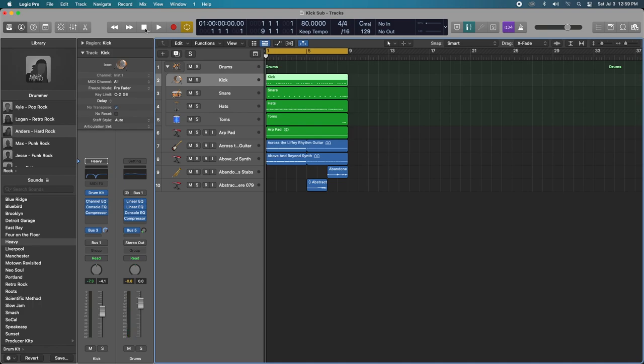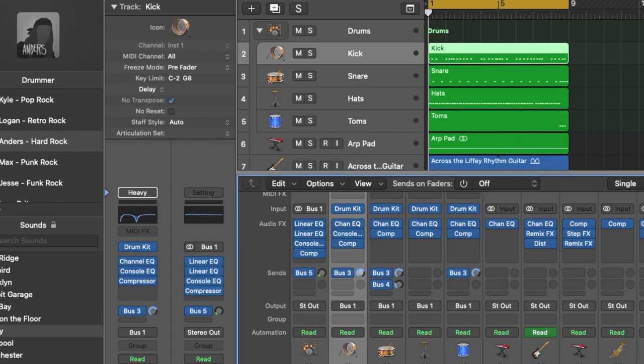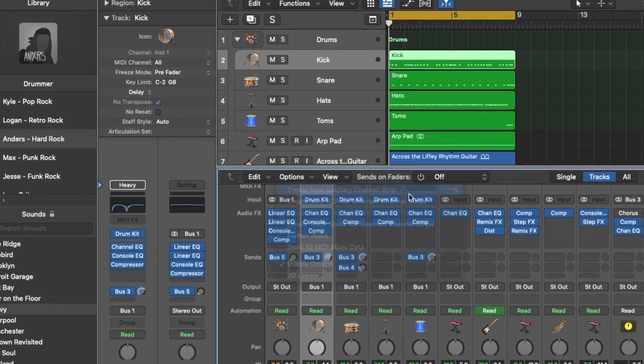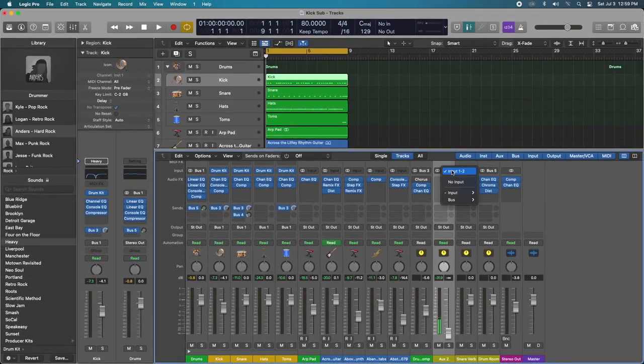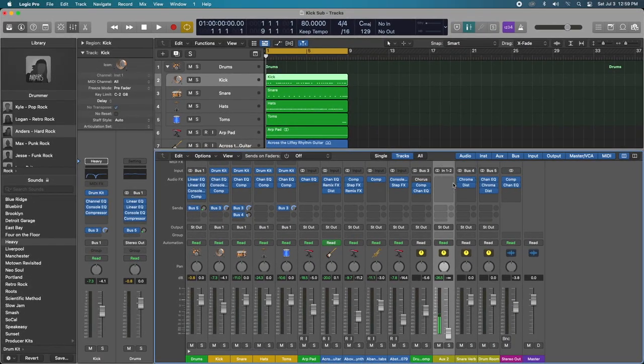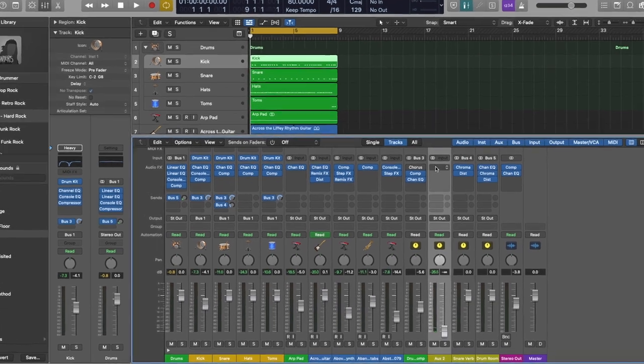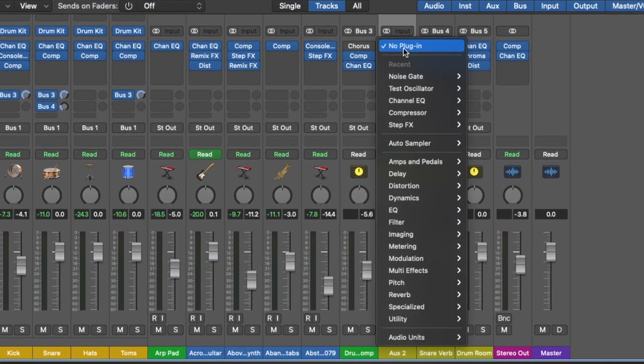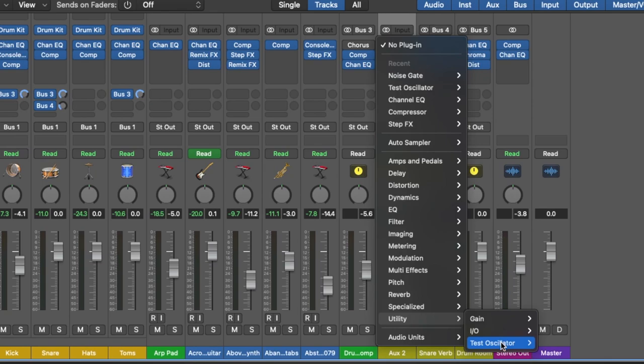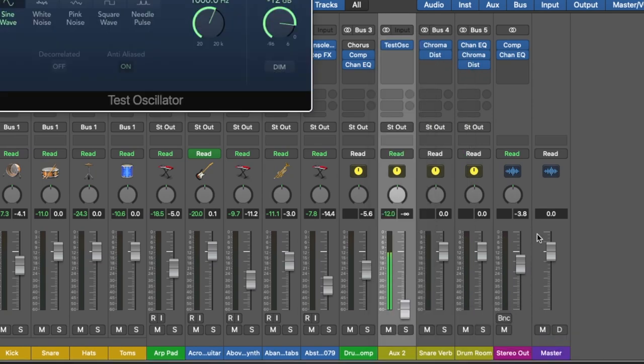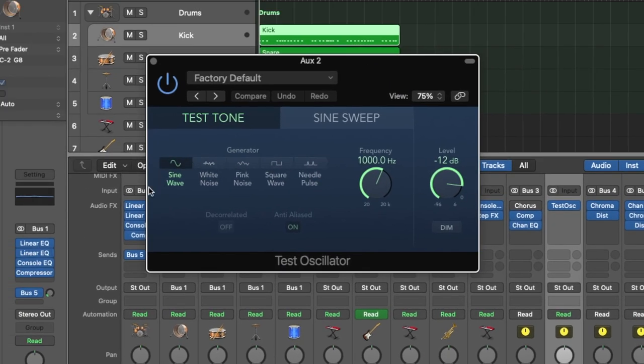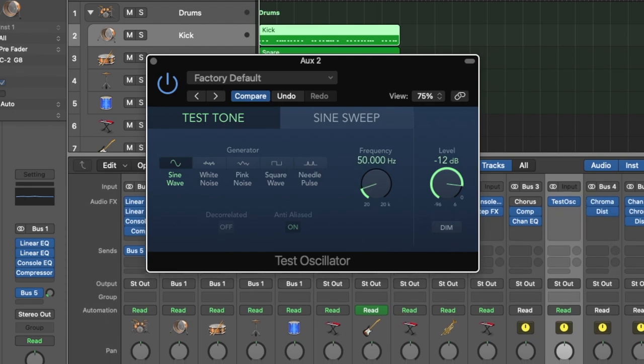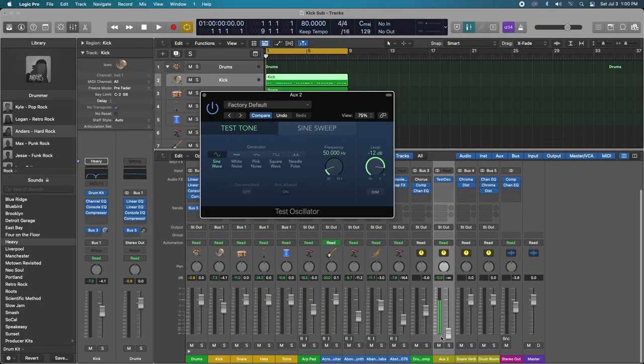So I'm going to go ahead and create a new auxiliary channel strip, and on this auxiliary channel strip I'm going to add a test oscillator. That can be found under utility and we'll do stereo. We'll make sure we stay on the sine wave, and for the kick sub we're just going to drop it down to 50 or 60 hertz. I'm just going to do 50. As you can see on the channel strip, there's a continuous signal being generated through it.